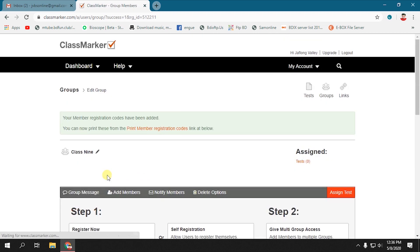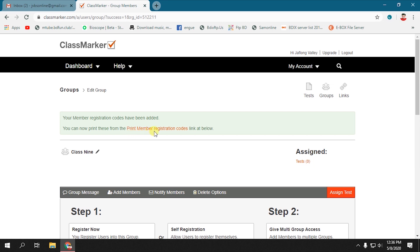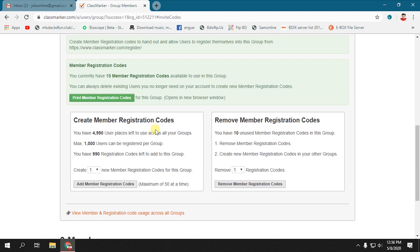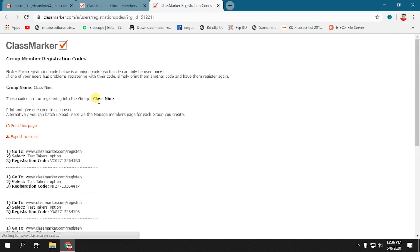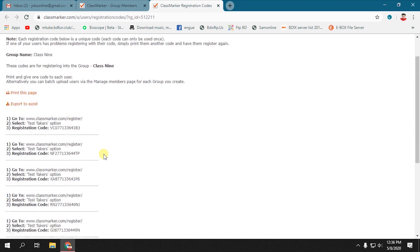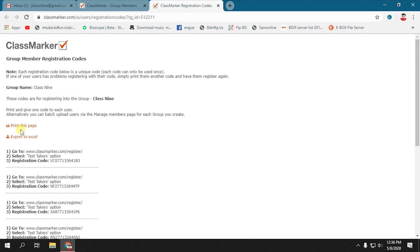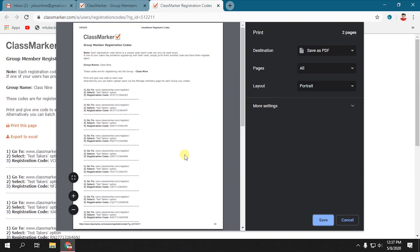You can see 10 registration codes have been added. Now we have to print the registration codes. After printing, we have to send individual codes to individual students via email or WhatsApp or any other platform. Here, all of our codes, we have to use 10 codes for 10 students. You can also print the codes as PDF.